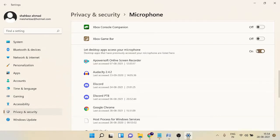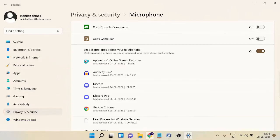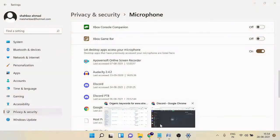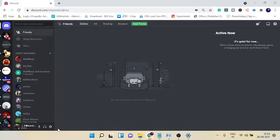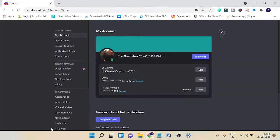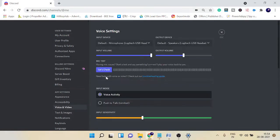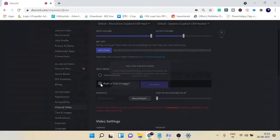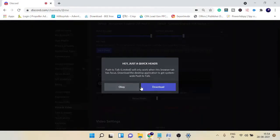If it's still not working, then you also need to check your push to talk shortcut key. Let me go back to Discord and when I click on User Settings and then on Voice and Video, if you're using push to talk...